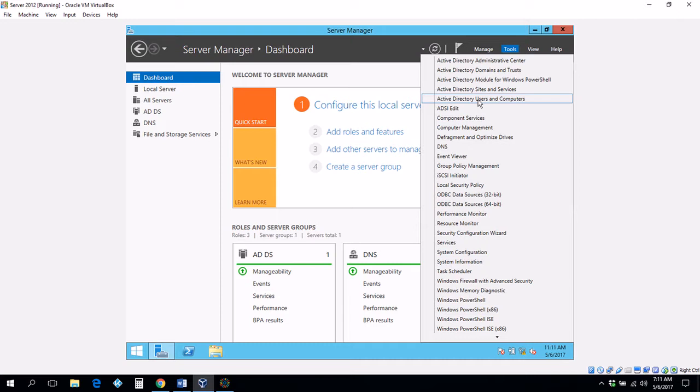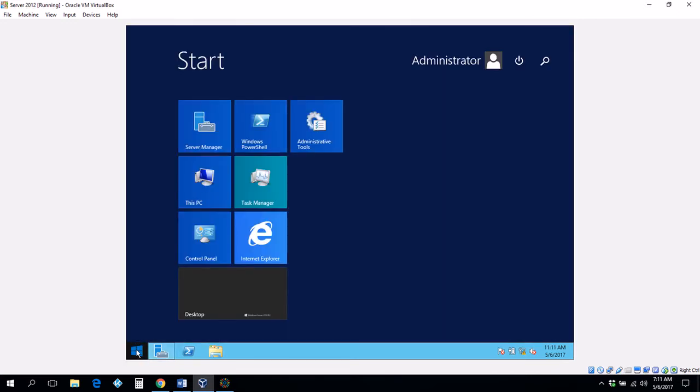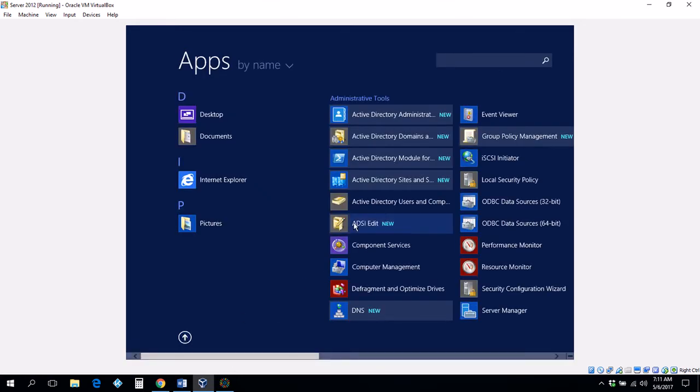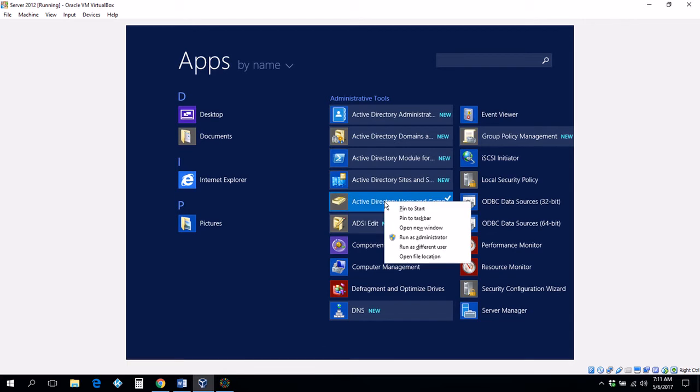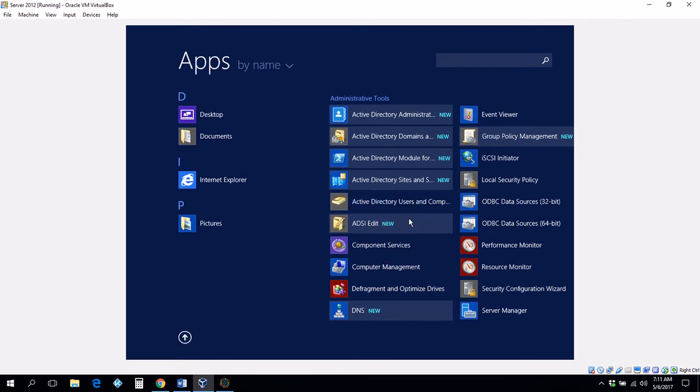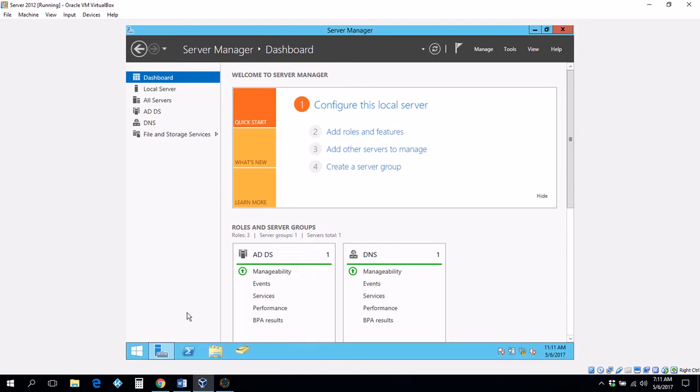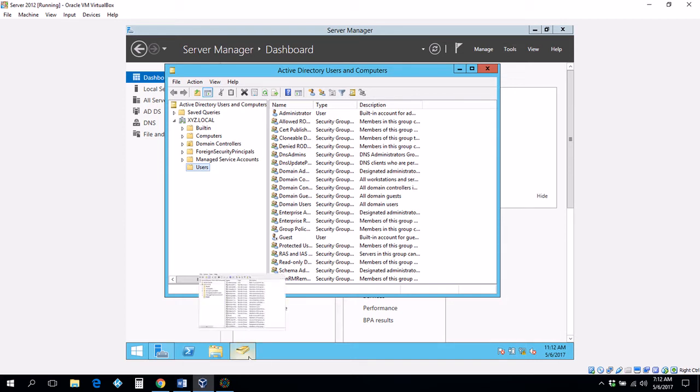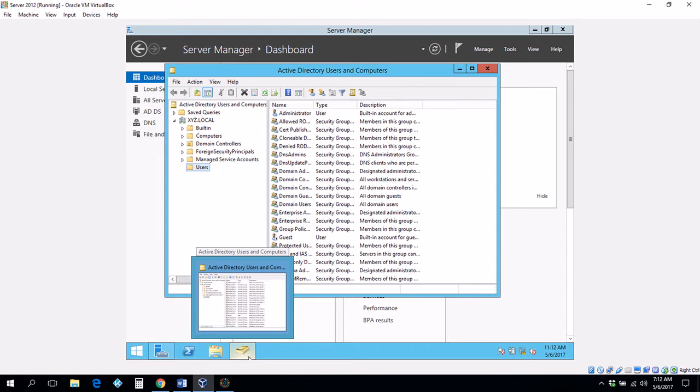The first thing that I want to do is pin this right onto the taskbar. I will go to the start menu and go down to Active Directory users and computers, right click and pin it to the taskbar. Now you have it on the taskbar, it will be much easier to work with since you are going to be doing 90% of your work within this folder.